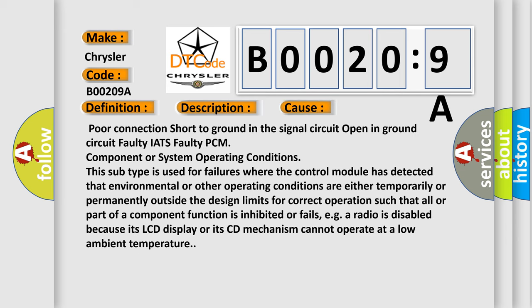Poor connection, short to ground in the signal circuit, open in ground circuit, faulty IATS, faulty PCM component, or system operating conditions. This subtype is used for failures where the control module has detected that environmental or other operating conditions are either temporarily or permanently outside the design limits for correct operation.